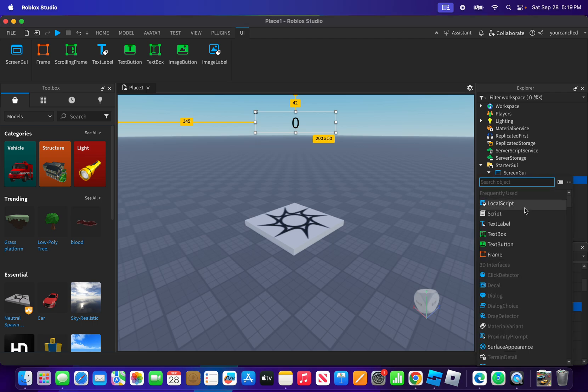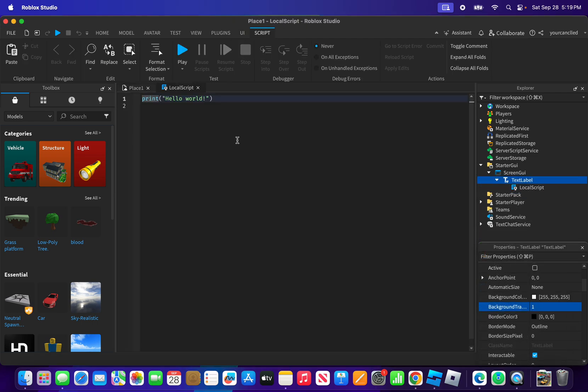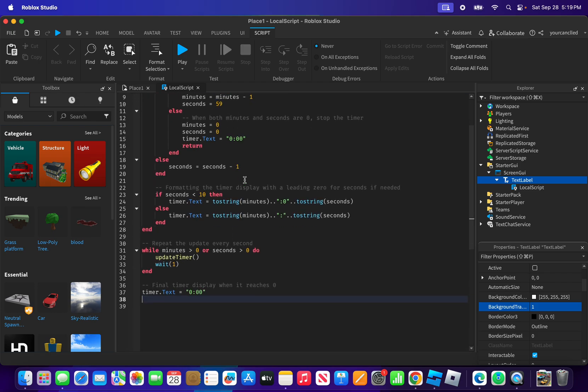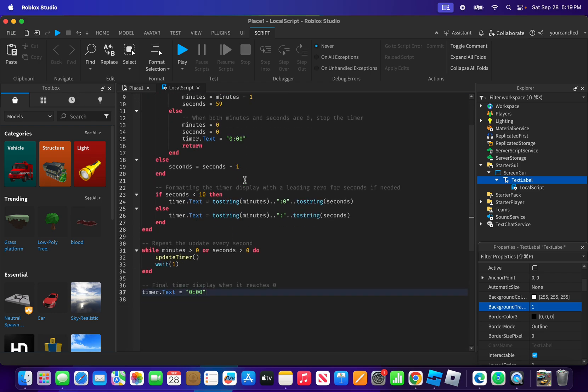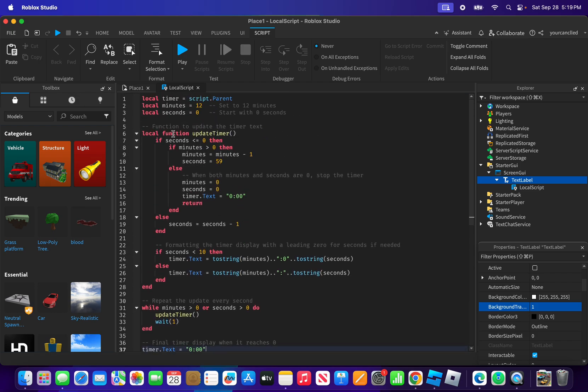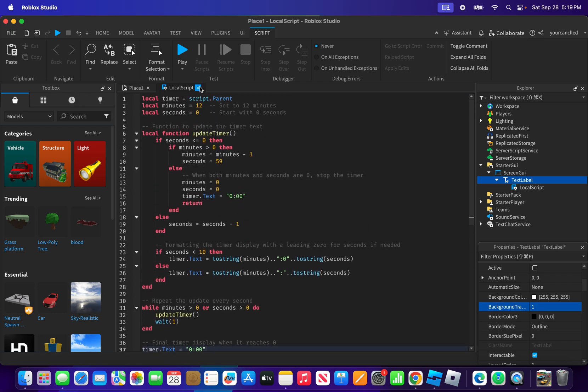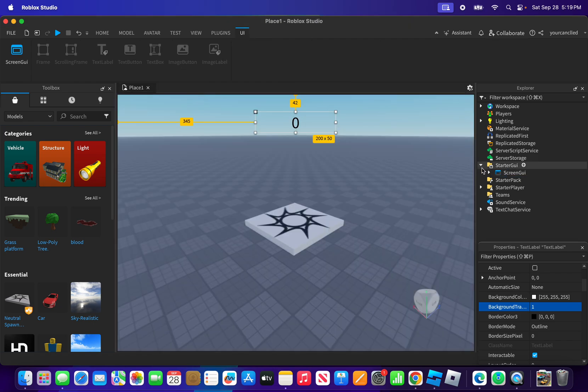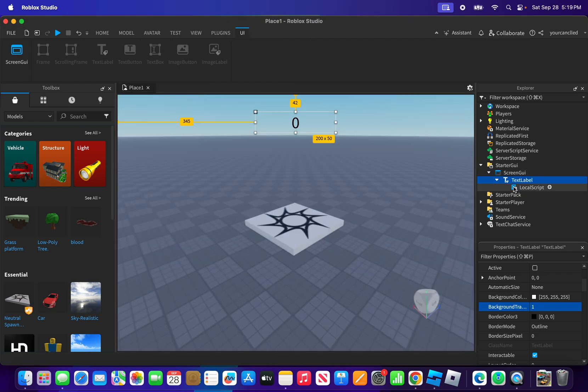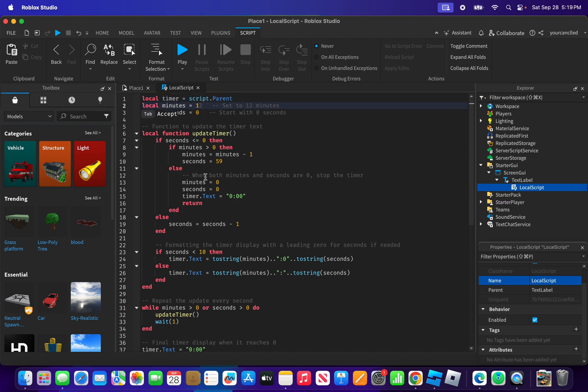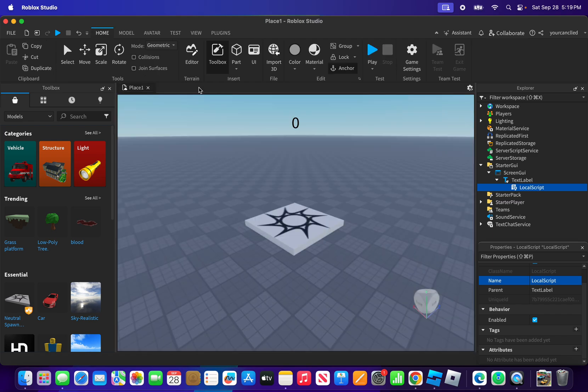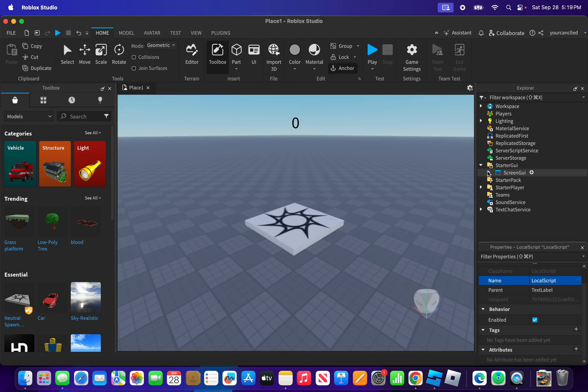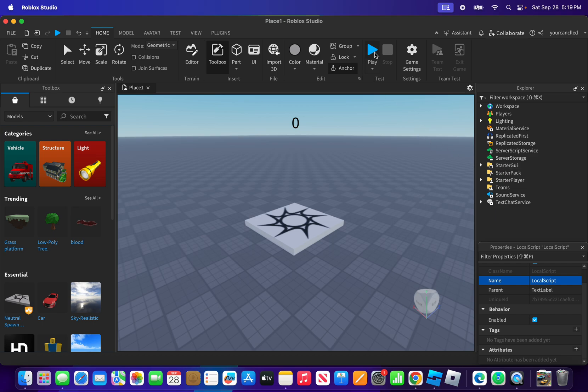Now that we have that done, what we're going to do is insert a local script. This script will be linked in the description. Now what we're going to do is test it out. But before we test this out, wherever it says minutes, you can add whatever you want. But for me, I'm going to add 12 minutes. Now we're going to test this out.